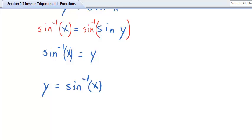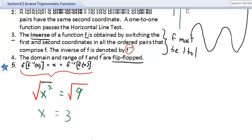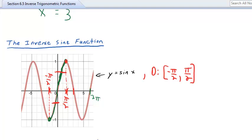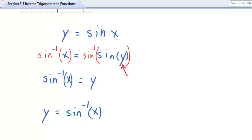When you take a function composed with its inverse, all you're left with is the argument. So sin⁻¹(sin(y)) = y, because the sine inverse and sine knock each other out — just like f⁻¹(f(x)) = x. That's the property at work here.